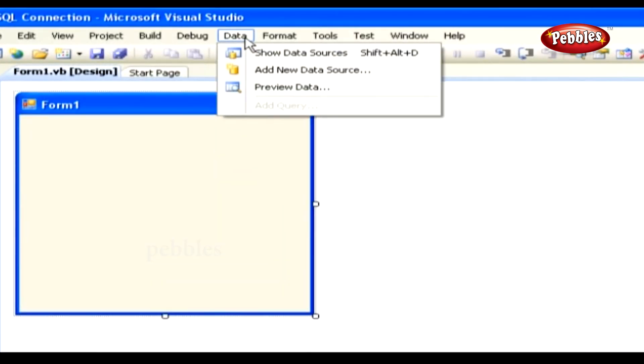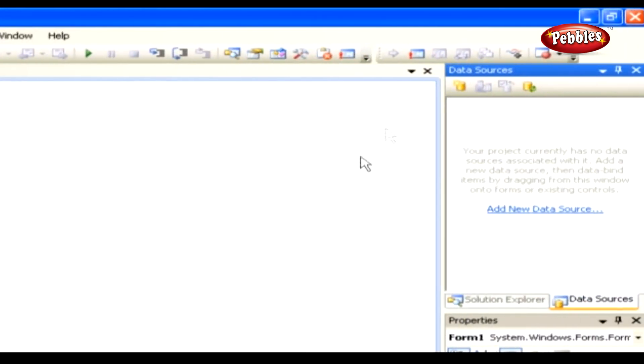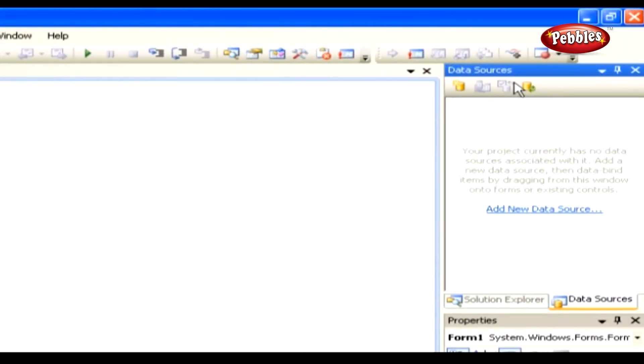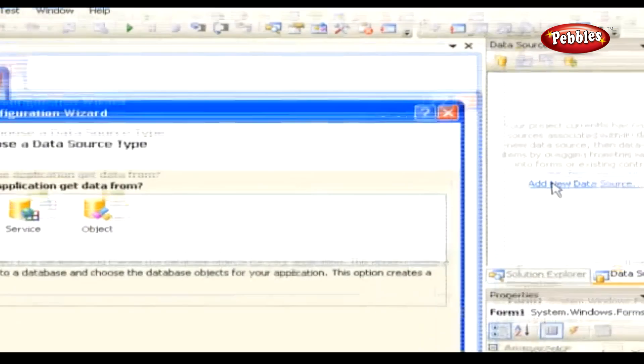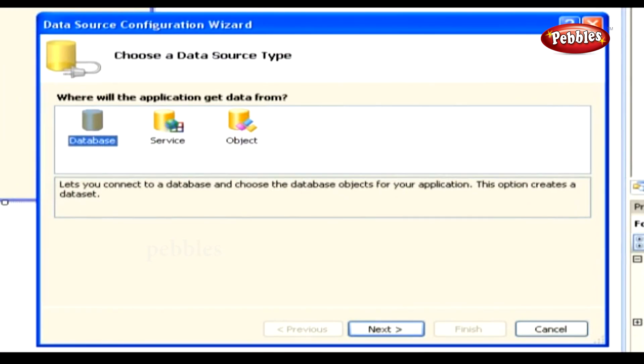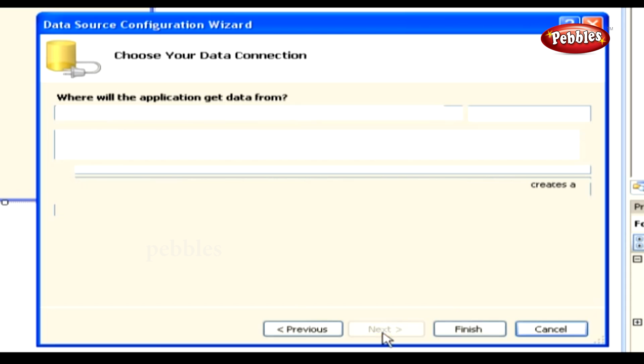Doing that brings up the Data Source panel. New projects don't include any data sources by default. So, click on the Add New Data Source link in the Data Source panel. The Data Source Configuration Wizard guides us through the data source creation process. The first step asks, where will the application get data from? Select Database, and click the Next button. The second step asks, which data connection should our application use to connect to the database?